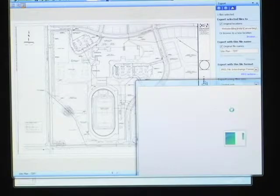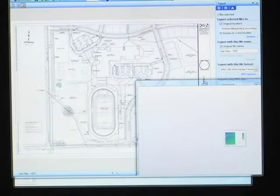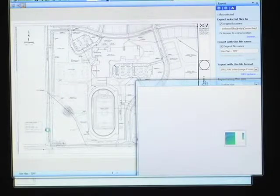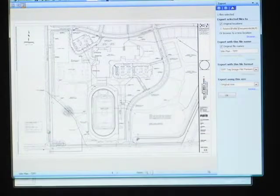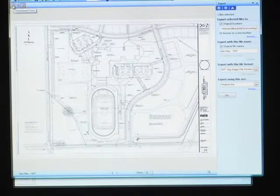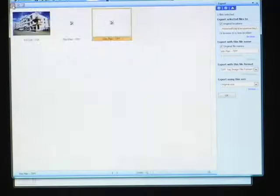Right now it's making a copy of this file as a JPEG. This may take a few moments — this is a big file. We'll go ahead and switch to the thumbnail viewer.